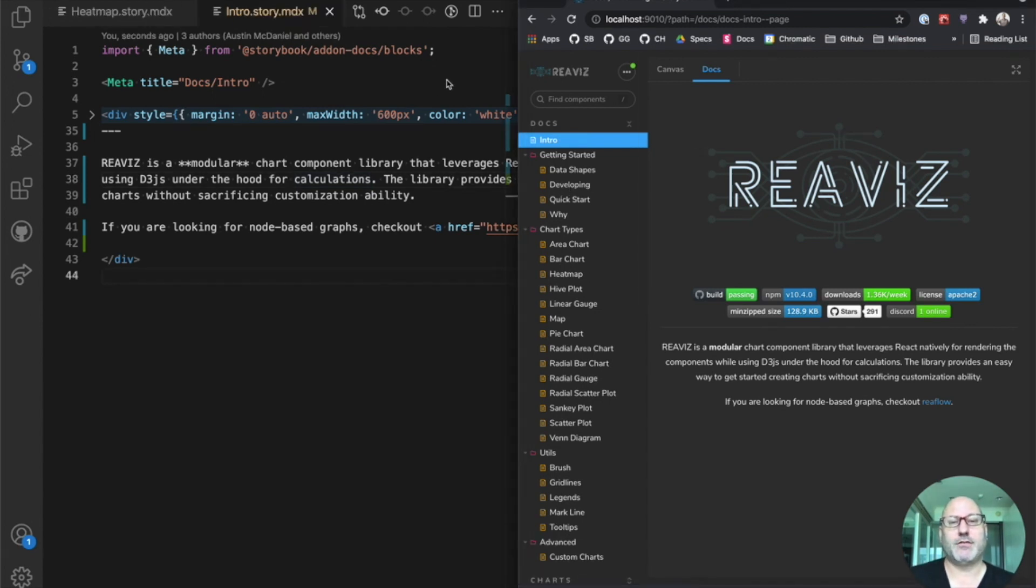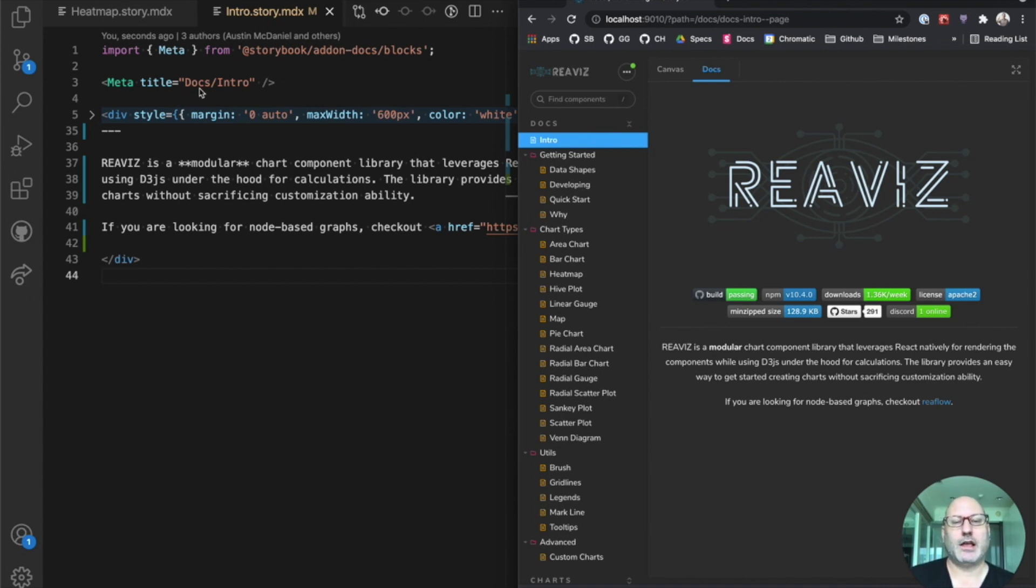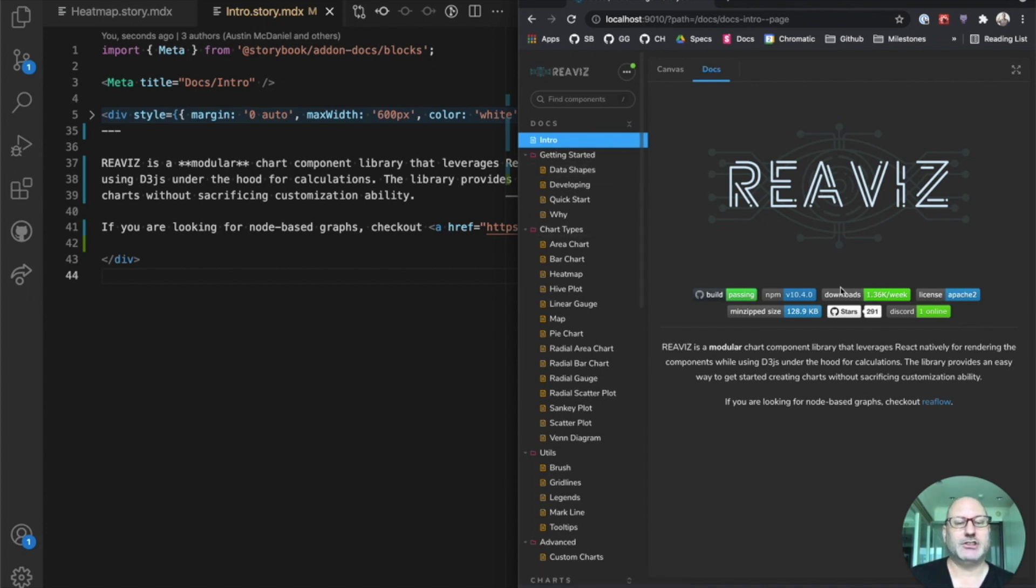So up top, we have a meta block here, which situates this in the Storybook documentation tree. We have some badges here. And then we have typical markdown.